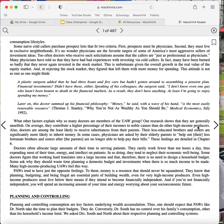A plastic surgeon added that he had three boats and five cars, but hadn't gotten around to assembling a pension plan. Financial investments didn't have those either. Speaking of his colleagues, the surgeon said, I don't know even one guy who hasn't been beaten to death in the financial markets. As a result, they don't have anything. At least I'm going to enjoy spending my money.